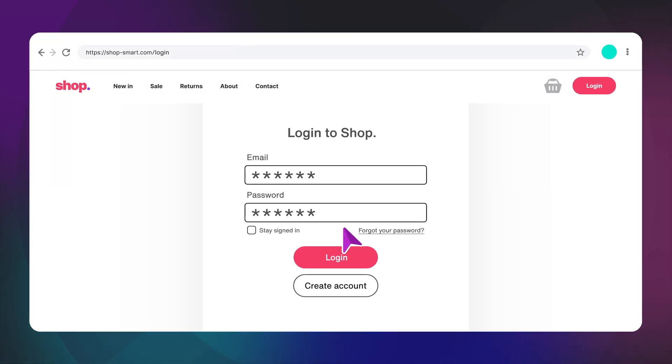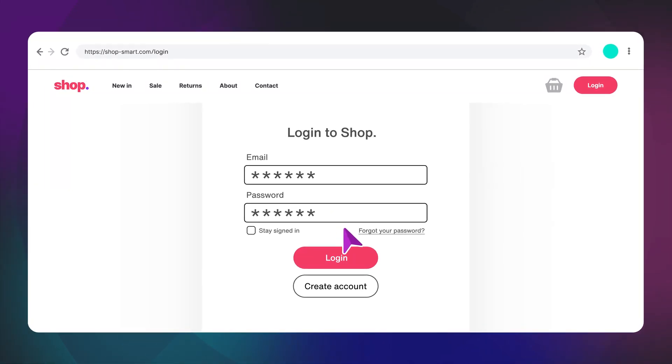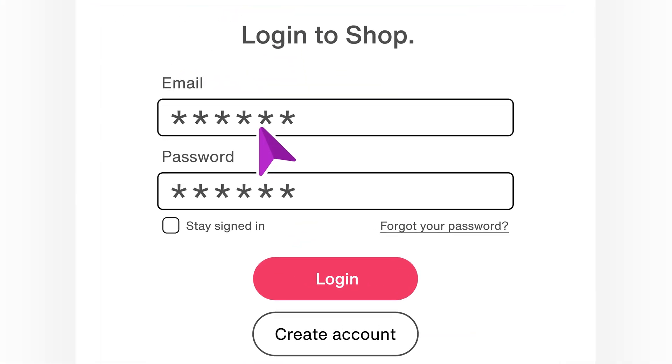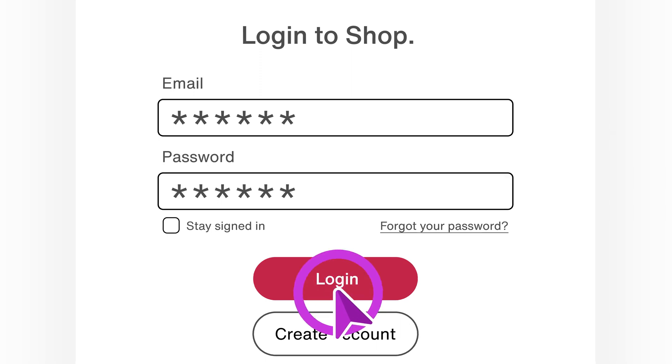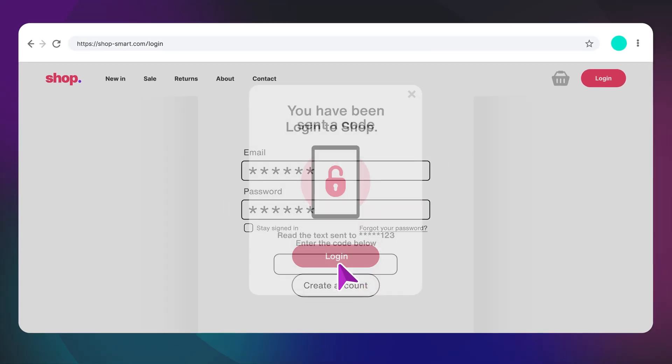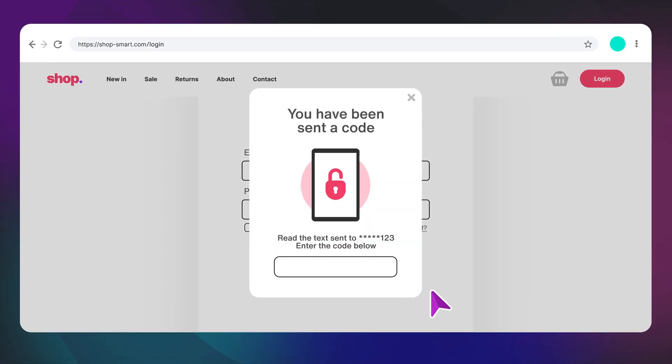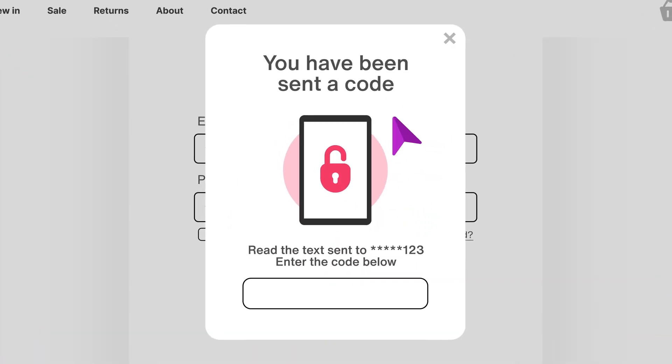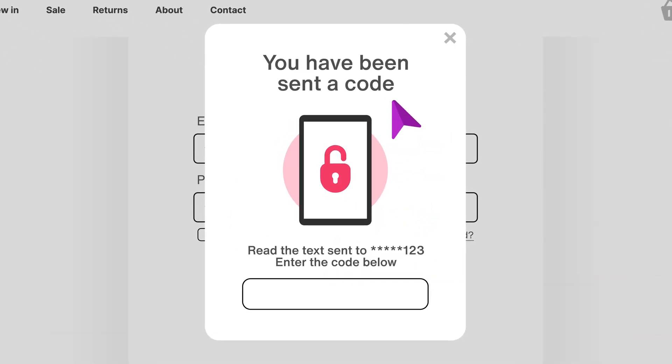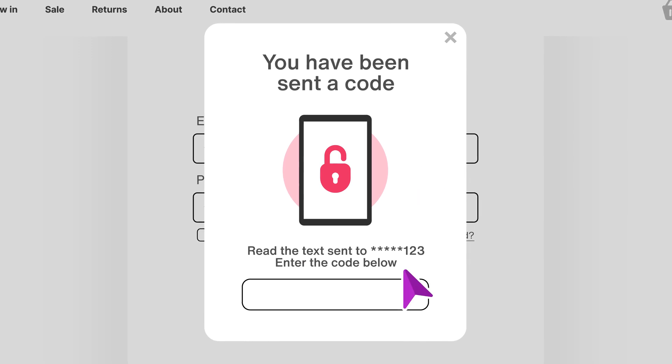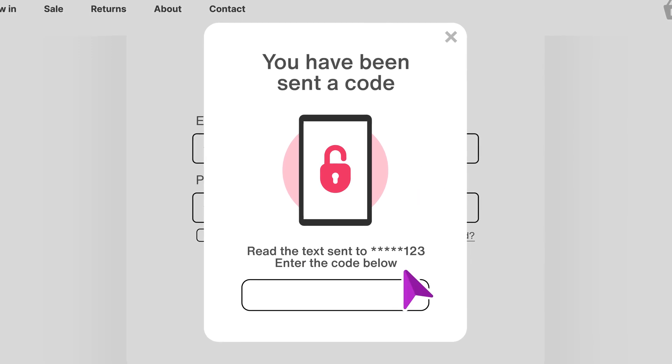You're trying to log in on a website to do some shopping. Email. Password. Right? But this time it isn't enough. They want more. A code that has been texted to you needs to be entered to complete the login.